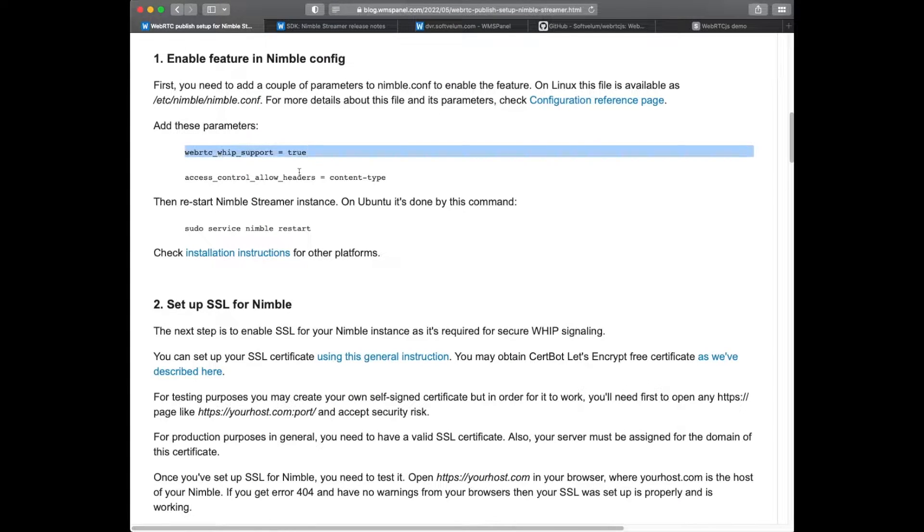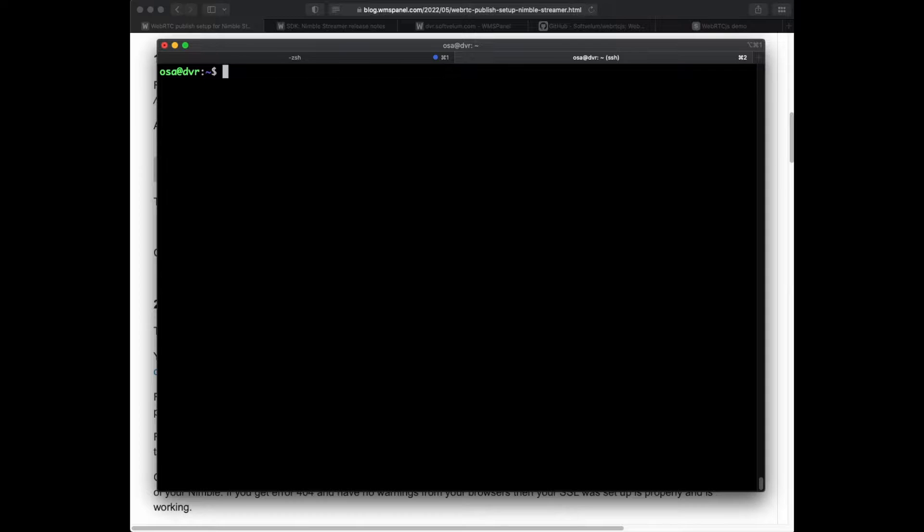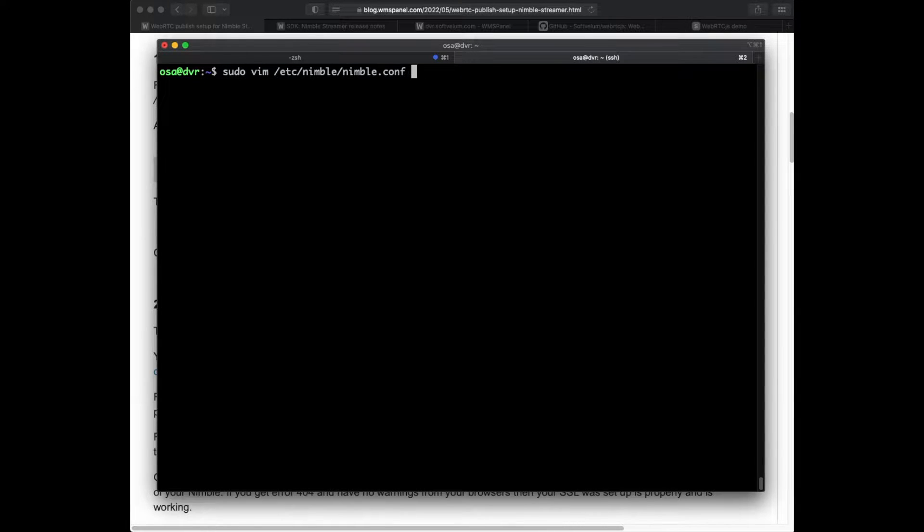First we will enable the feature by adding a couple of parameters in the Nimble config file on the server as shown here.